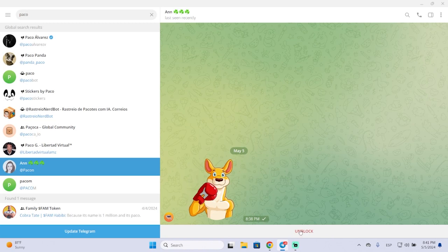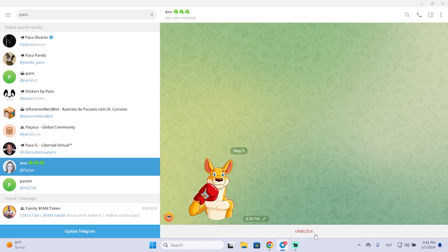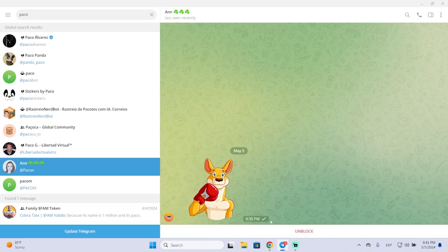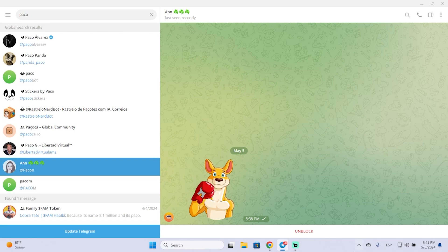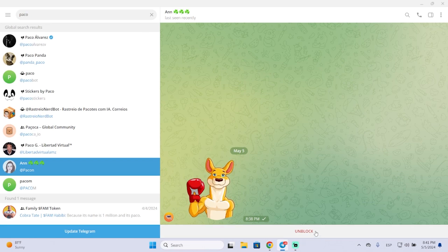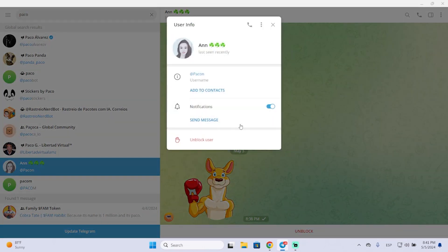As you can see, if you want to send a message you will need to unblock him. So basically unblocking a contact is very easy. You can either click this button or go to the profile and unblock.